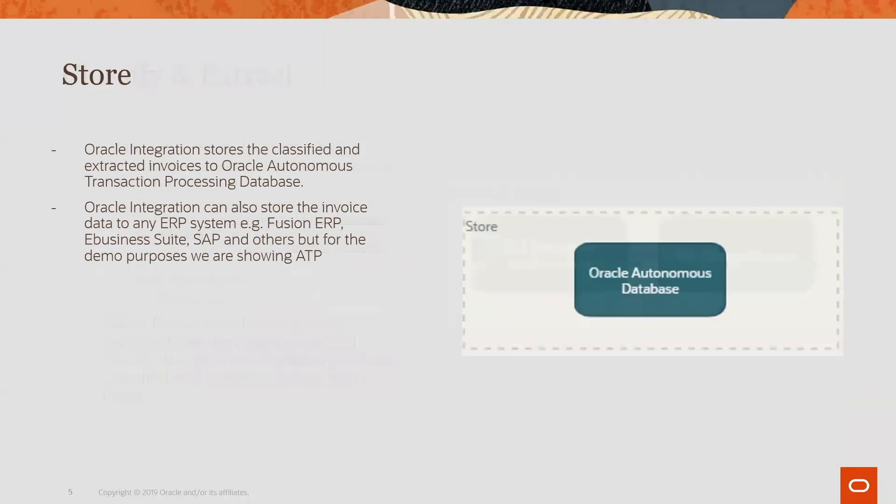On the store part, in this demo we are using Oracle Autonomous Database Service where we are storing all this information. In customer cases it can be any other ERP system - for example you process your invoices and you publish it to Fusion ERP system or e-business or SAP or any other. But in this demo we are showing processing the data and storing it in Autonomous Database.